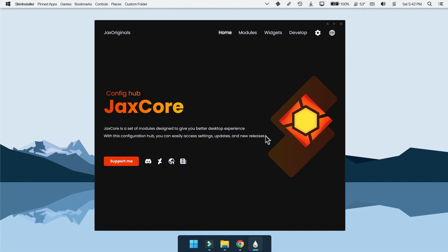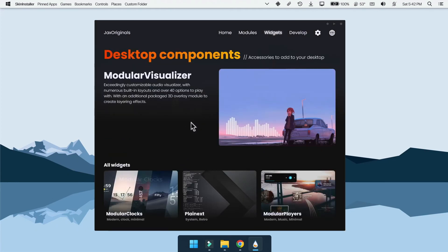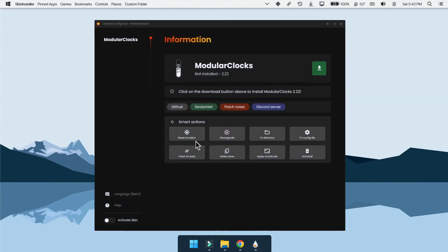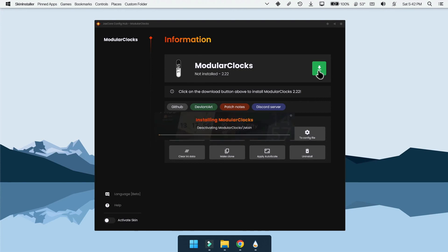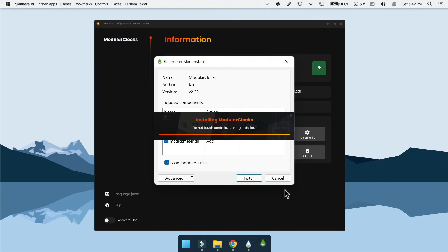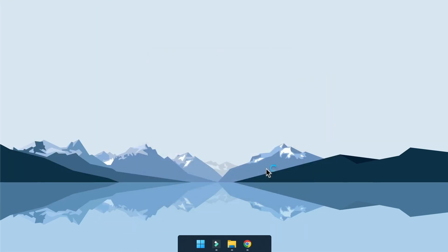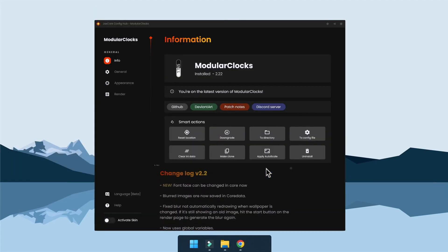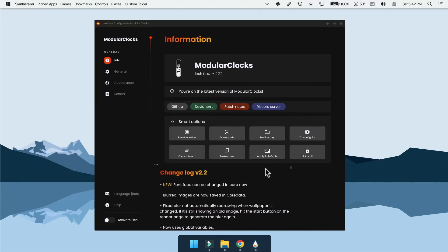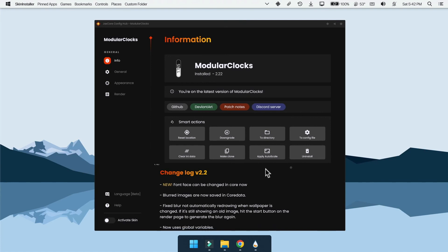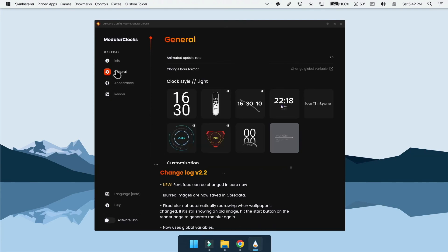In Jack's original application, go to widgets and click on the modular clocks. Then click on the download button, it will download and install it. Now go to general section and select the clock you want. I'm going to choose the clock with weather.